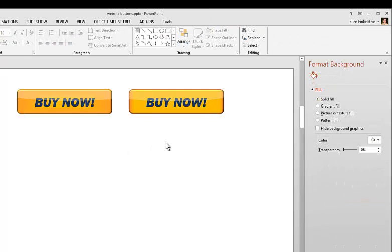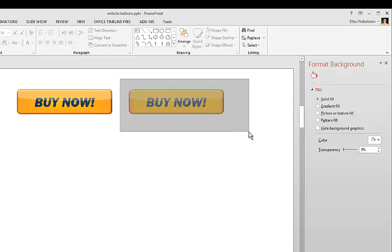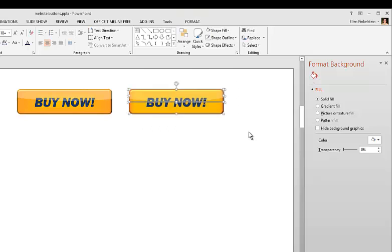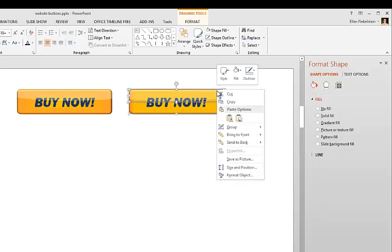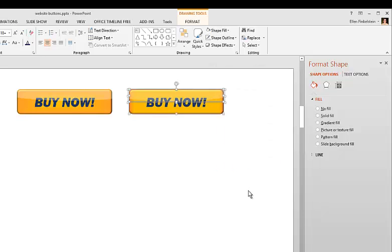So just play around with it. And you should be able to get a really nice Buy Now button that way. Once you're done, all you do is drag across the whole thing. And then you right click and choose Save as Picture. And then you save that image and then you can use it on your website anywhere. Hope you found this helpful.